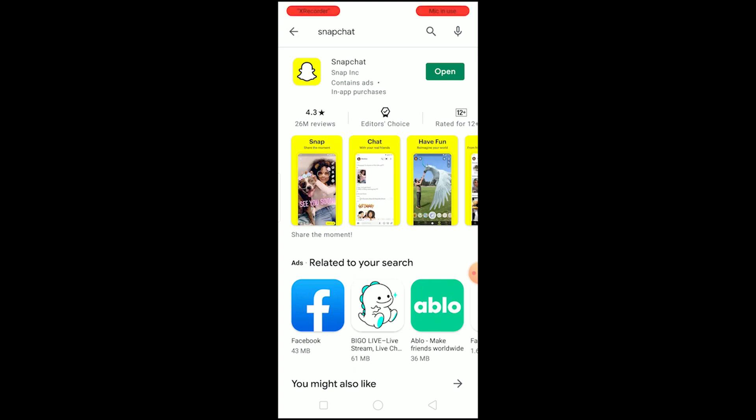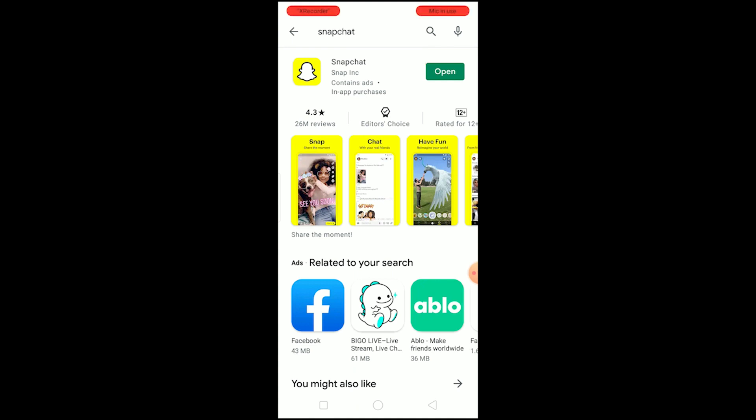As you guys can see, my Snapchat is up to date. How I knew this is because if there is an update button instead of open over here, that means my Snapchat is not up to date and I need to update it. Make sure there's an open button instead of update, because if your Snapchat is not up to date and you're using the oldest version of Snapchat, then this problem might arise.